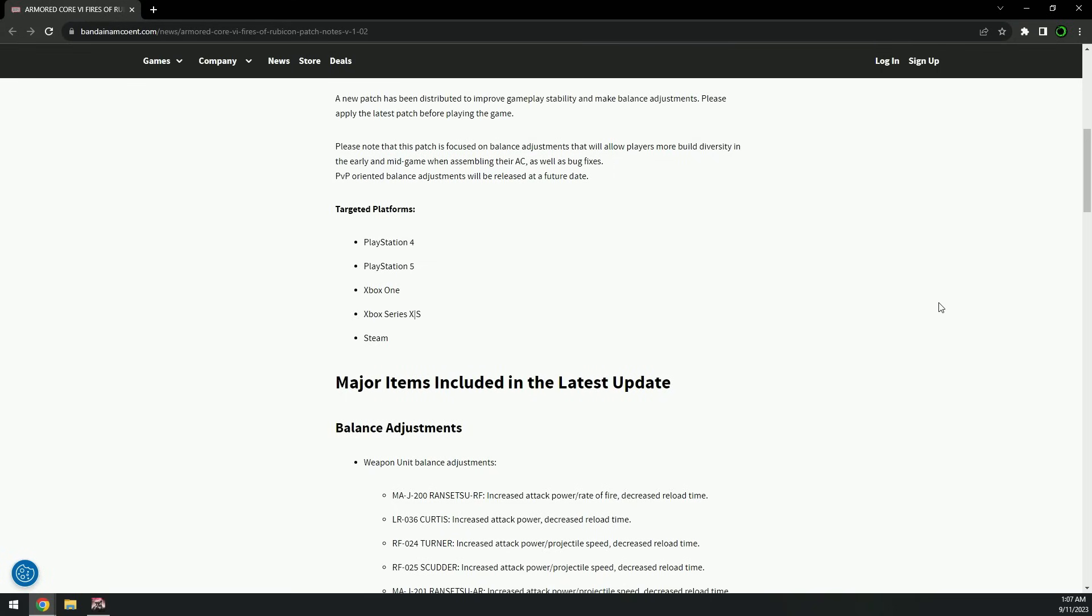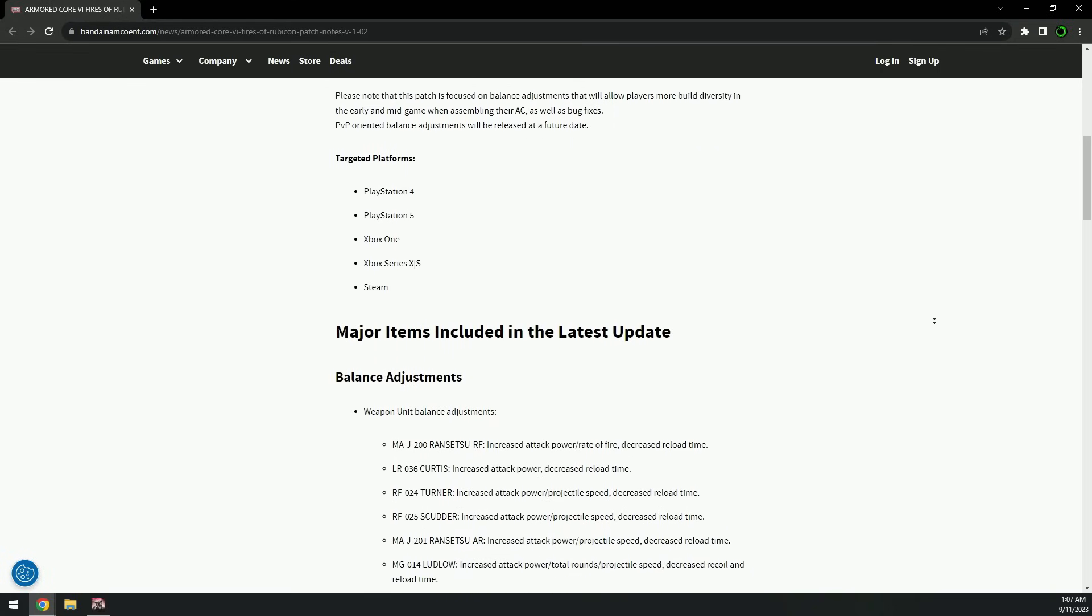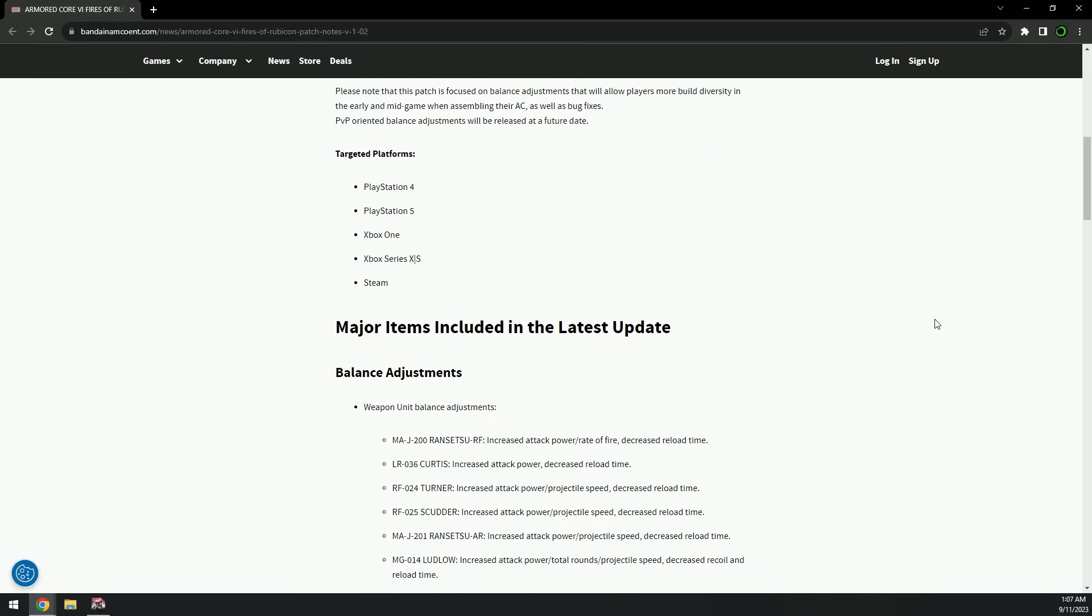Please note that this patch is focused on balance adjustments that will allow players more build diversity in the early and mid game when assembling their AC, as well as bug fixes. PVP-oriented balance adjustments will be released at a future date. Okay, so this is going to be a sort of small patch then.